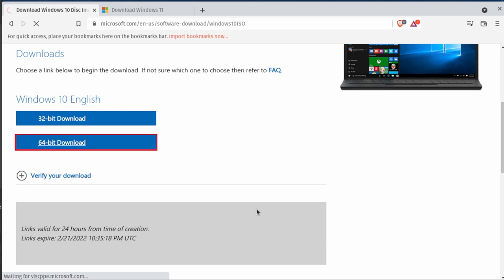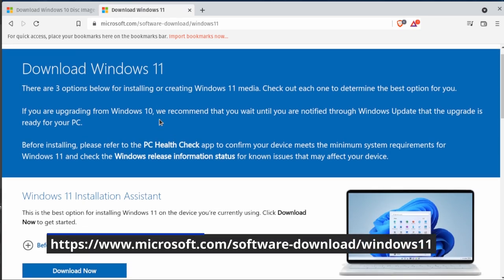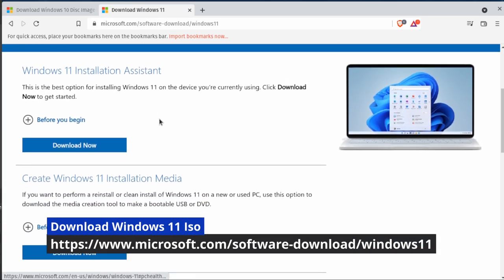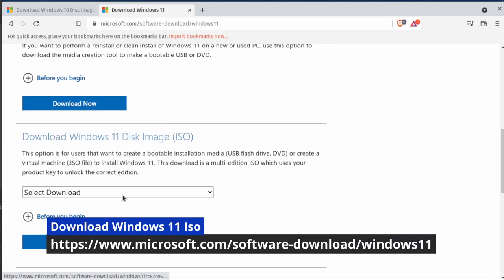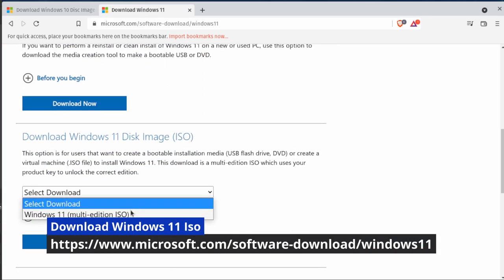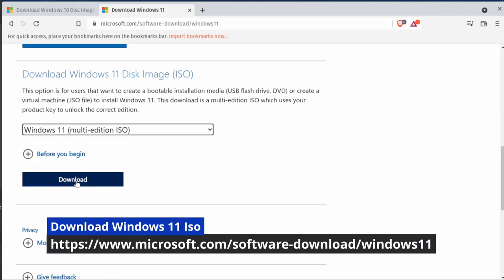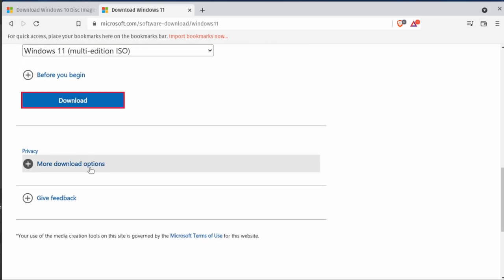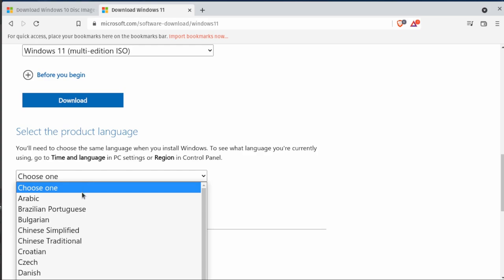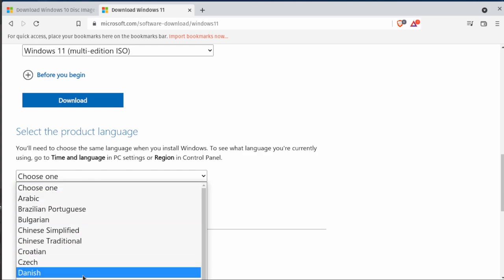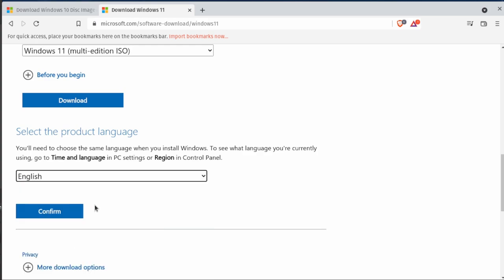After that it'll start downloading. Now for Windows 11 you can go down to the bottom and you can select the ISO option. Again, click the multi-edition ISO, click download, click which language that you want, and with Windows 11 you only have a 64-bit edition option.